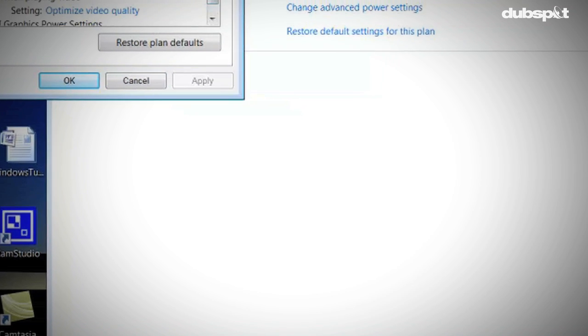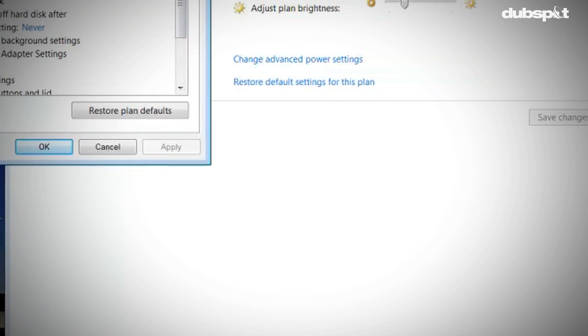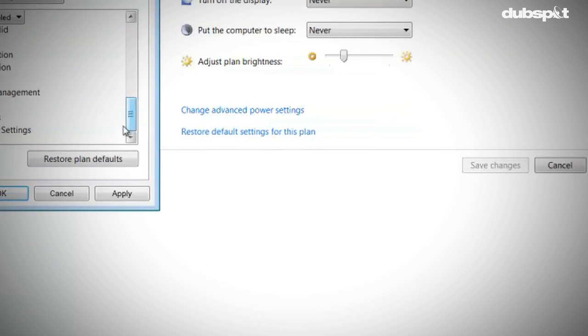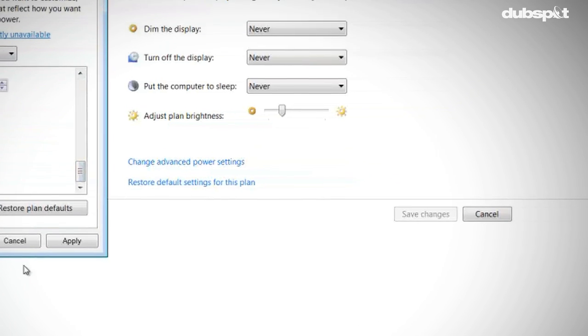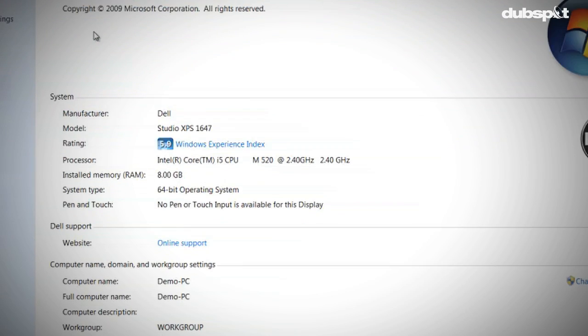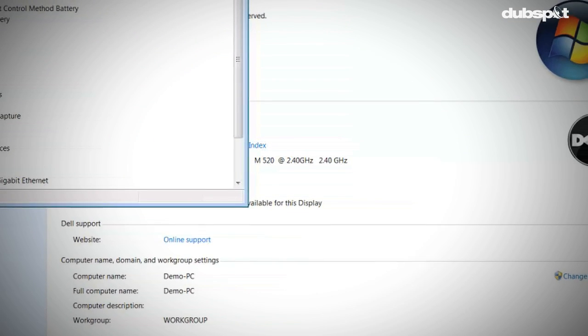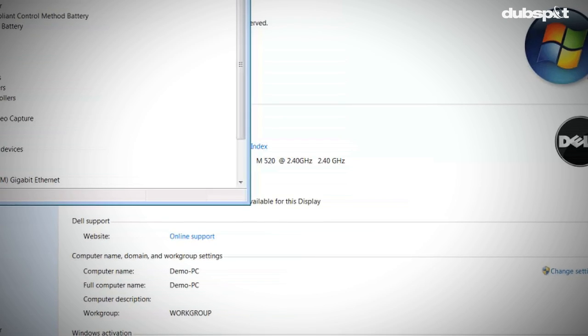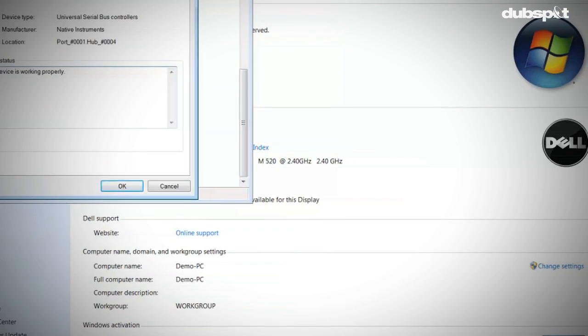Nowadays more and more DJs and producers are using PCs for music. What they might not realize is when you buy a PC, chances are the computer is optimized for word processing and gaming, not necessarily music. So if you follow the steps in these videos, you can turn your PC from an average computer to a music making machine.